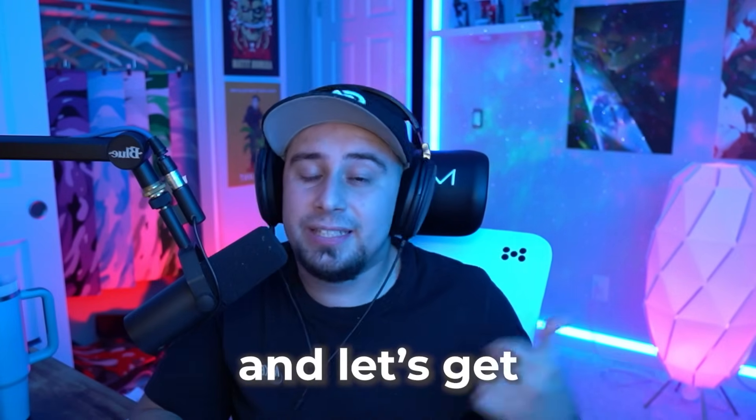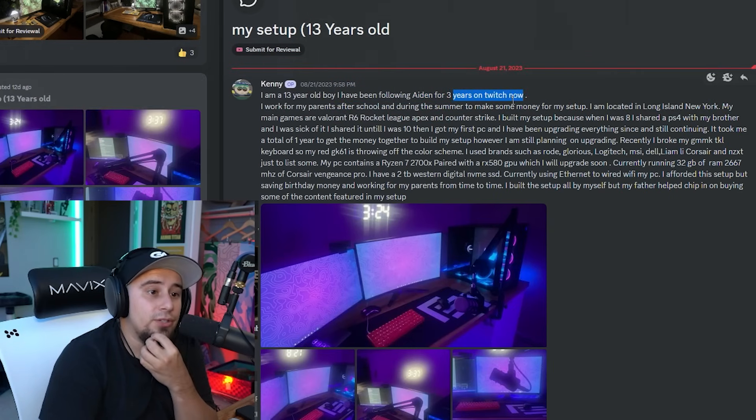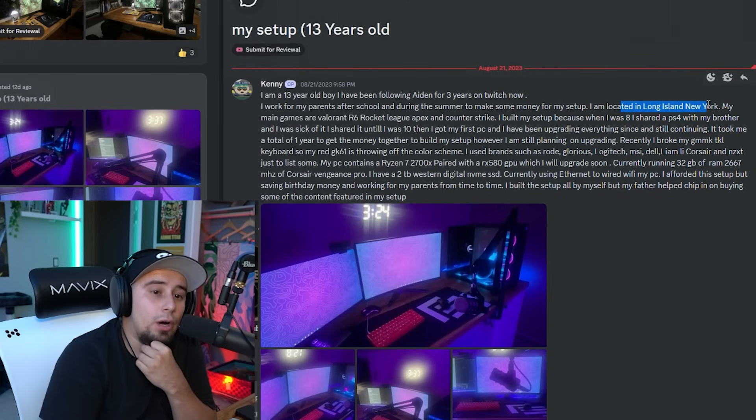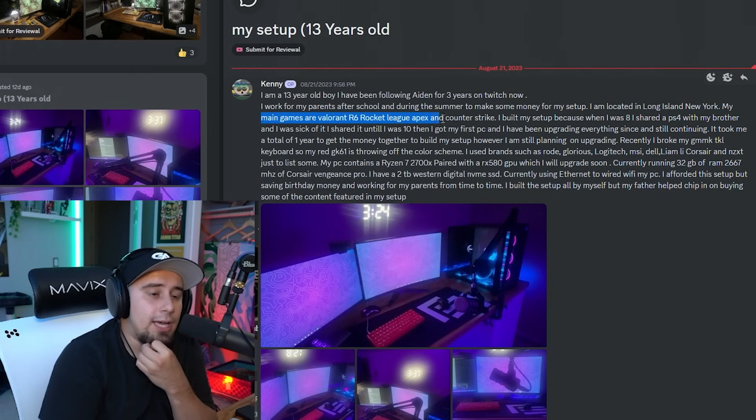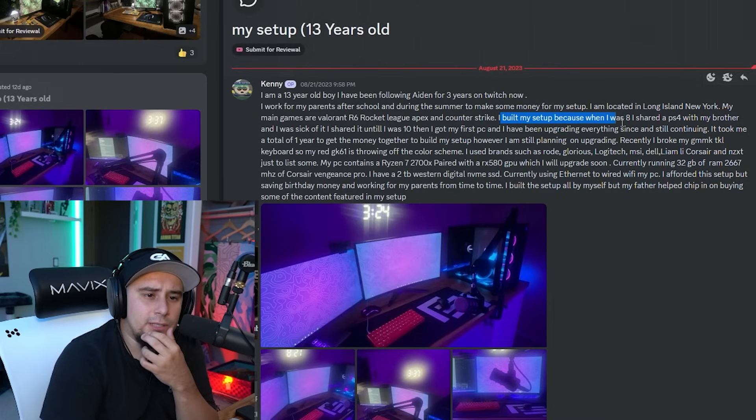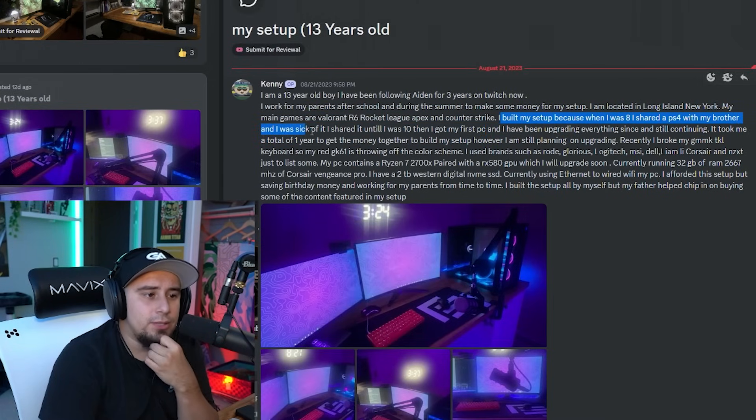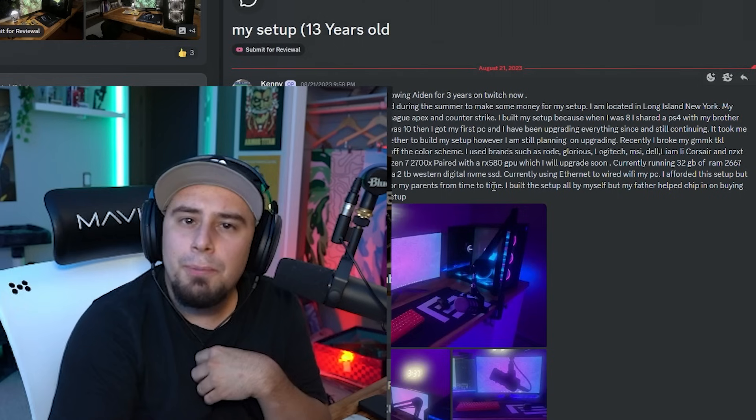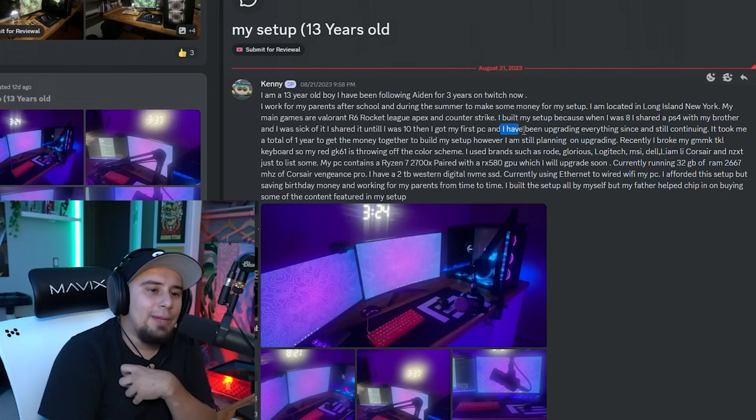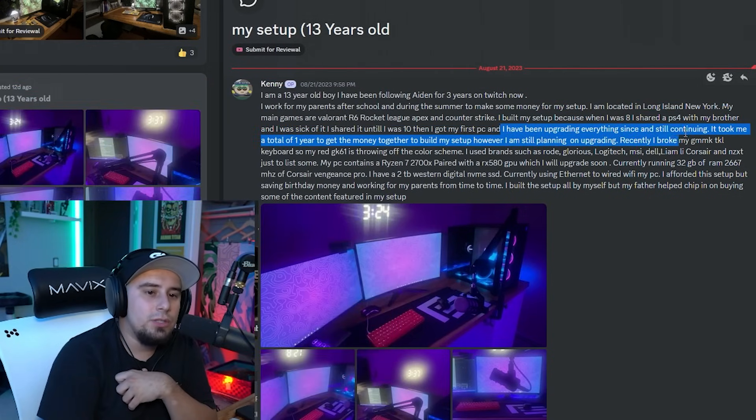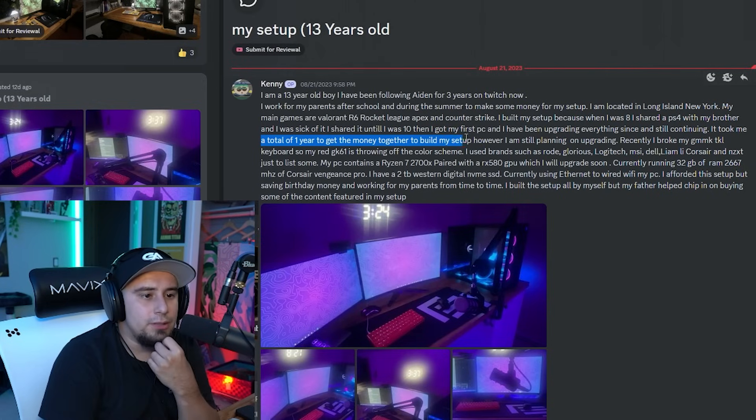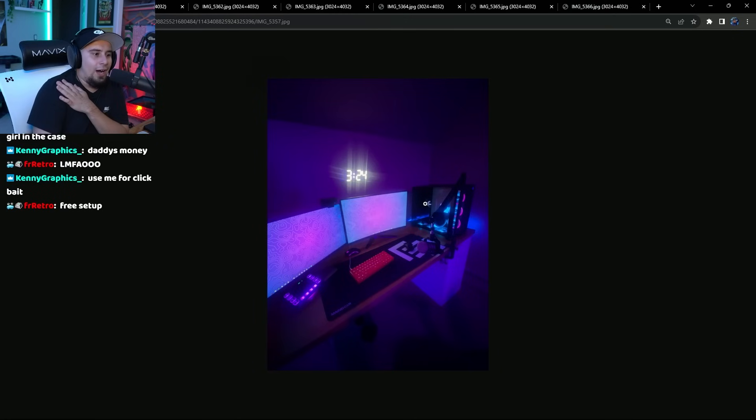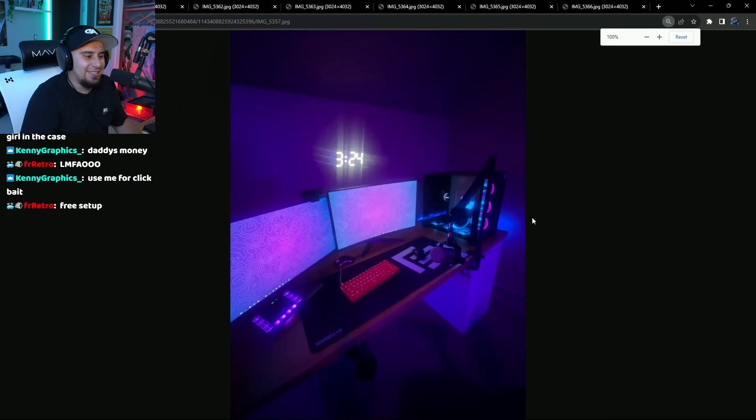Let's get into the first one. He's a 13 year old boy, been following Aiden for about three years on Twitch. He works for his parents after school and during the summer to make money for his setup. He's located in Long Island, New York. His main games are Valorant, R6, Rocket League, Apex, and Counter-Strike. He built his setup because when he was eight, he shared a PS4 with his brother and was sick of it. He got his first PC at 10 years old. He's been upgrading everything since and it took him a total of one year to get the money together to build the rest of the setup.